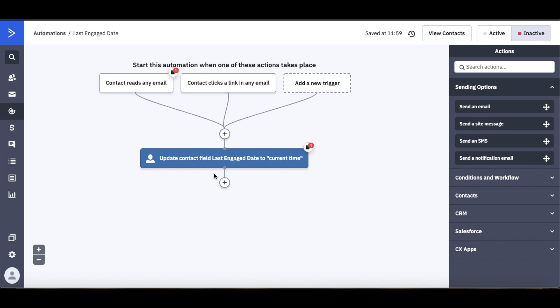Here you can see that the automation is triggered anytime a contact reads an email or anytime they click a link on an email.